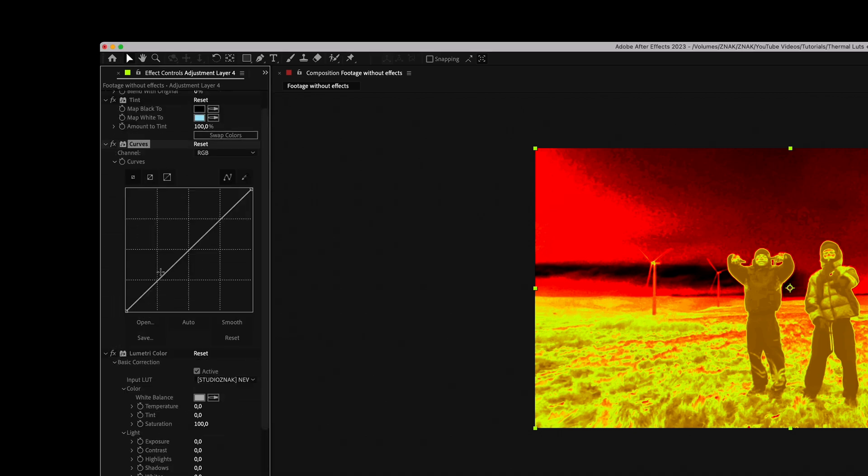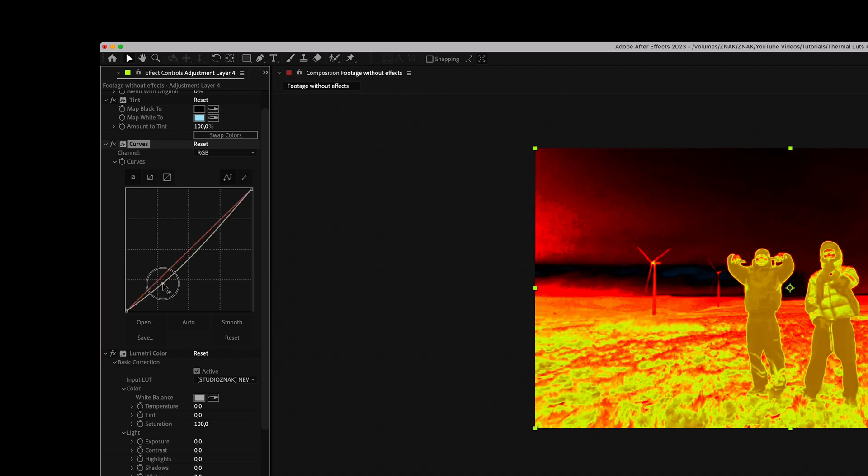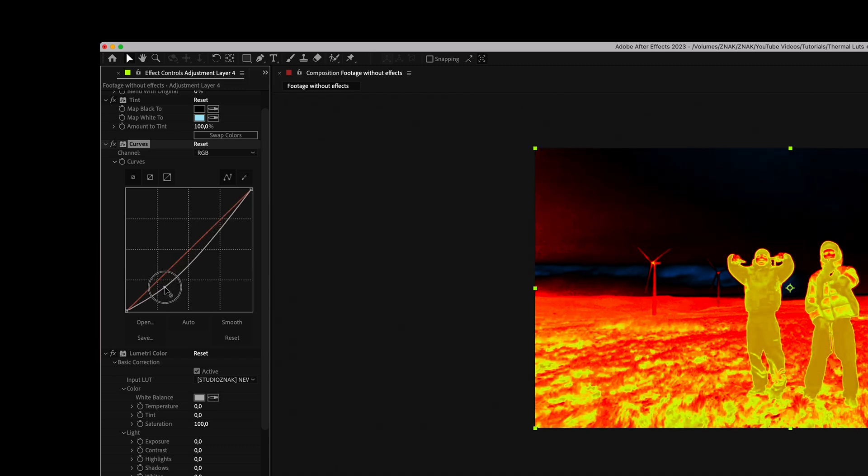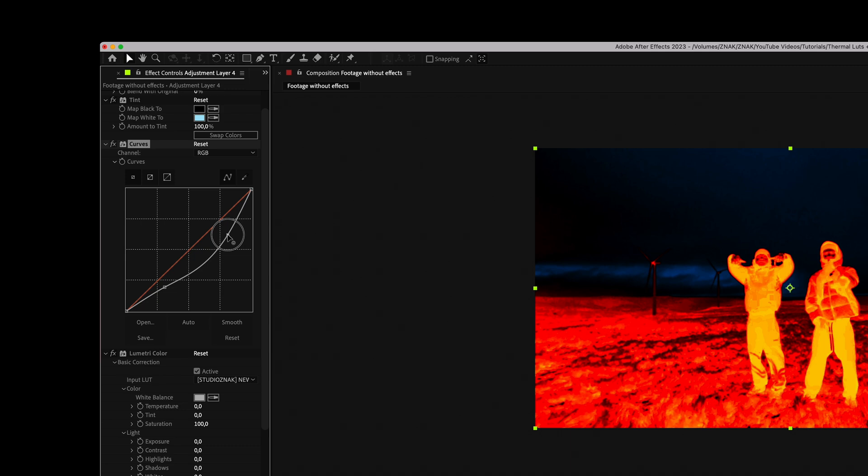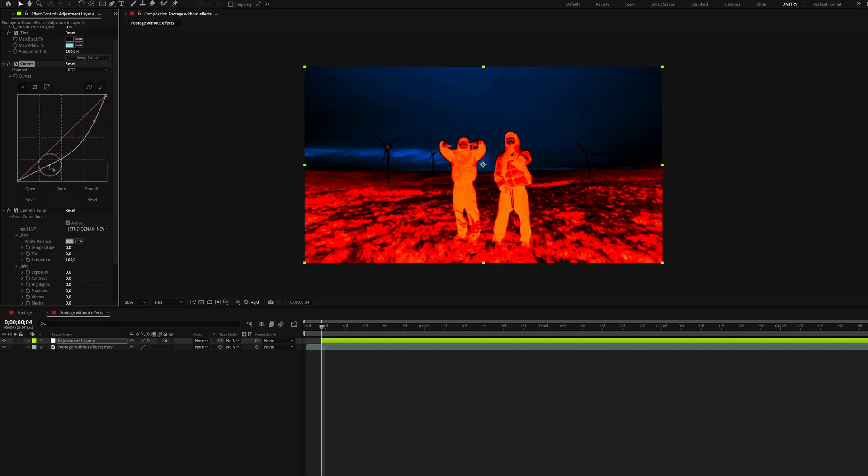Add the Curves effect and place it above the Lumetri Color effect. Adjust the curves to look something like this. Your curve might look different depending on your clip.